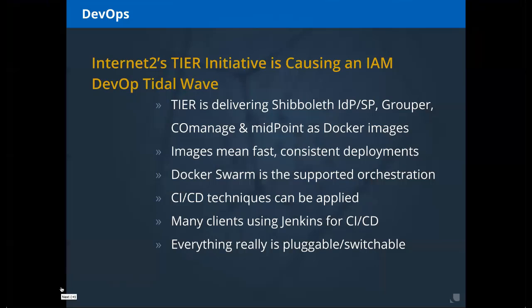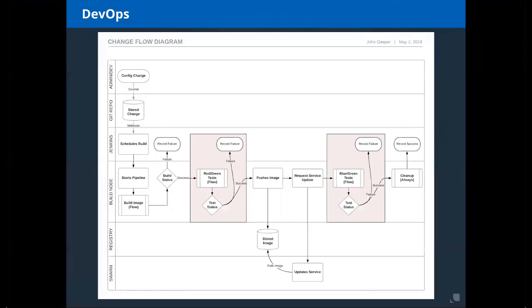Everything in this model is pluggable and changeable. If Jenkins isn't right for your environment, you can swap it out. For example, on AWS you could use Code Pipeline or Code Build to accomplish some of this work.